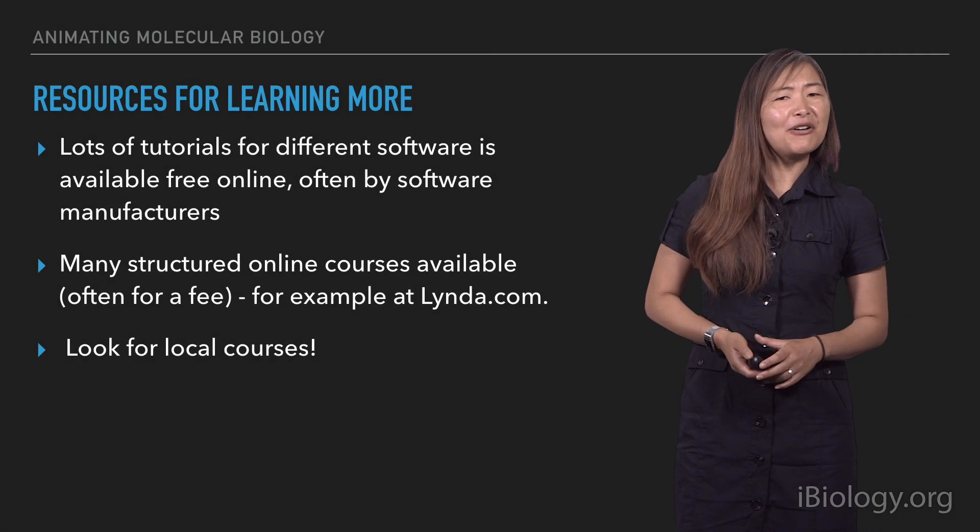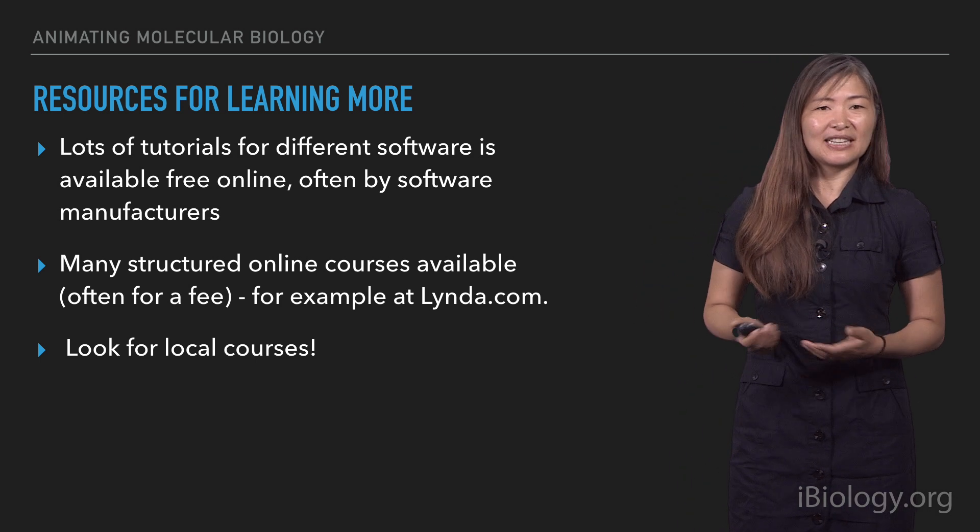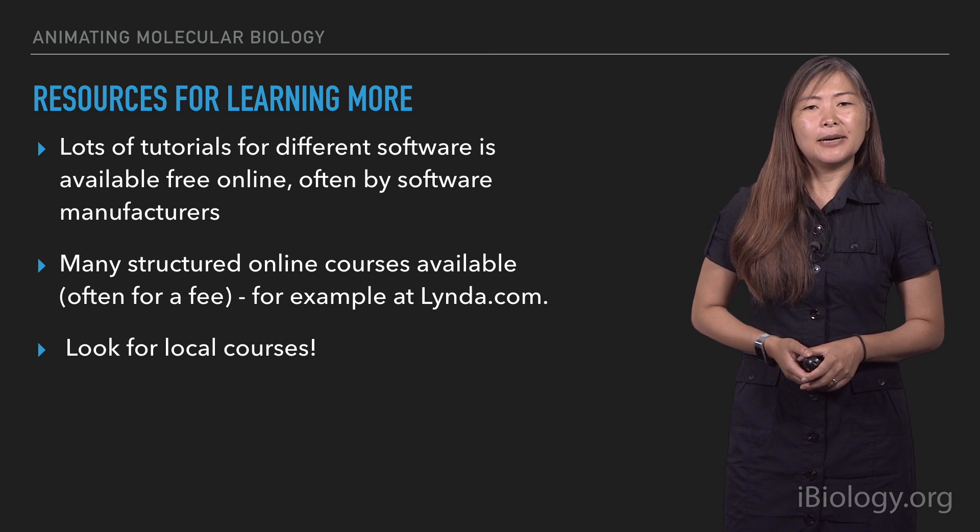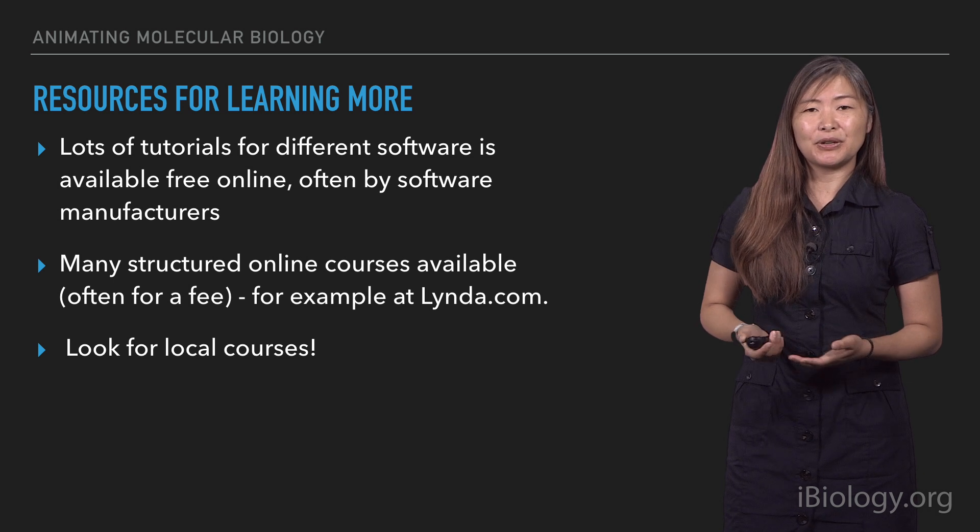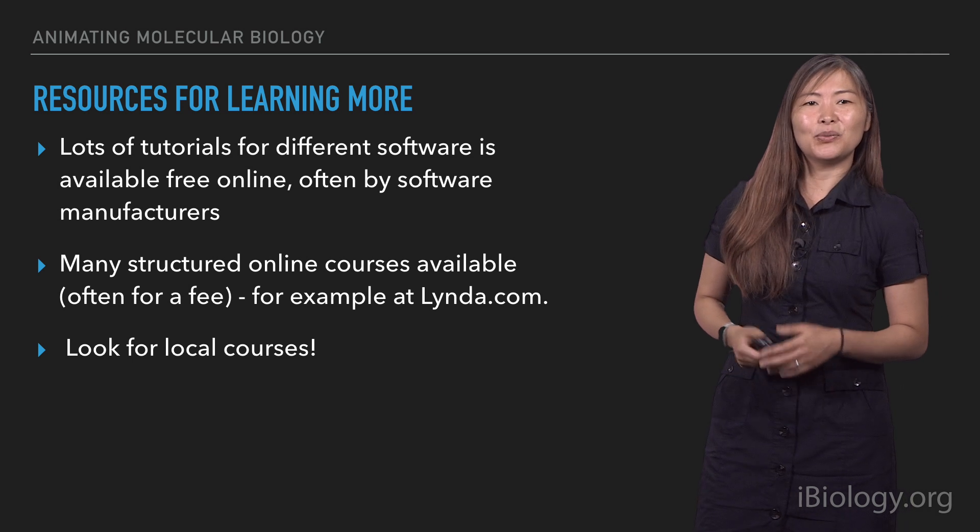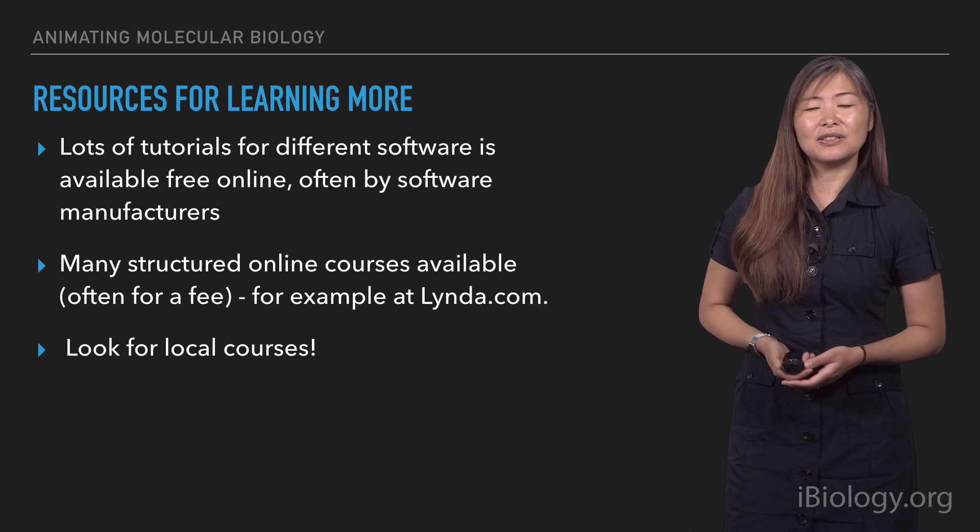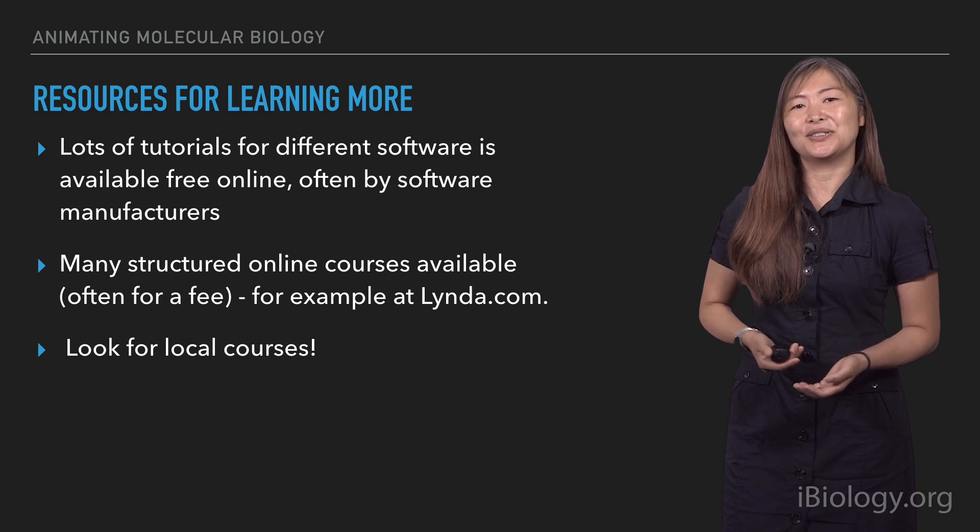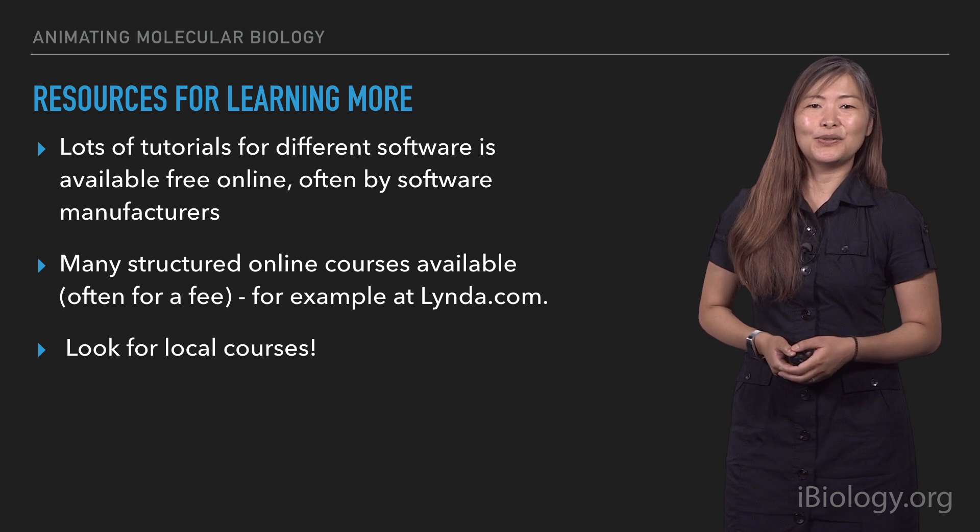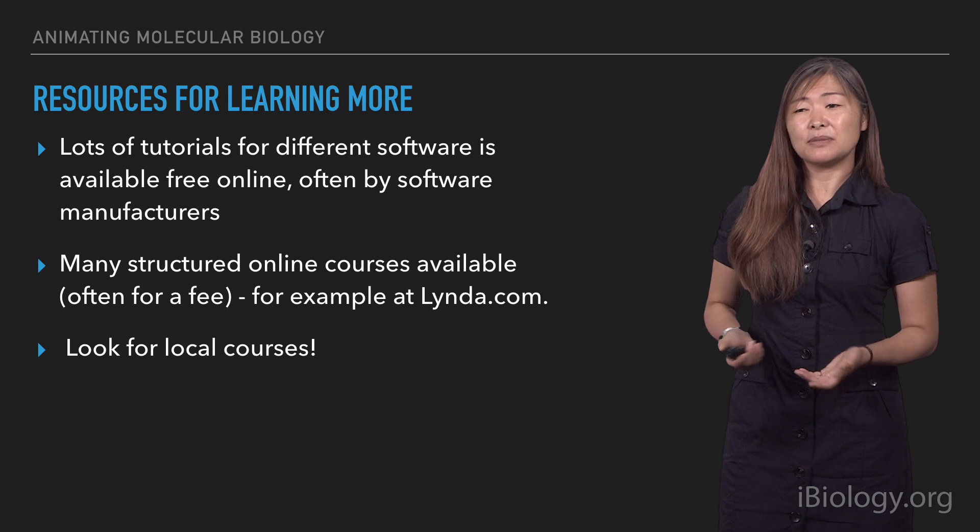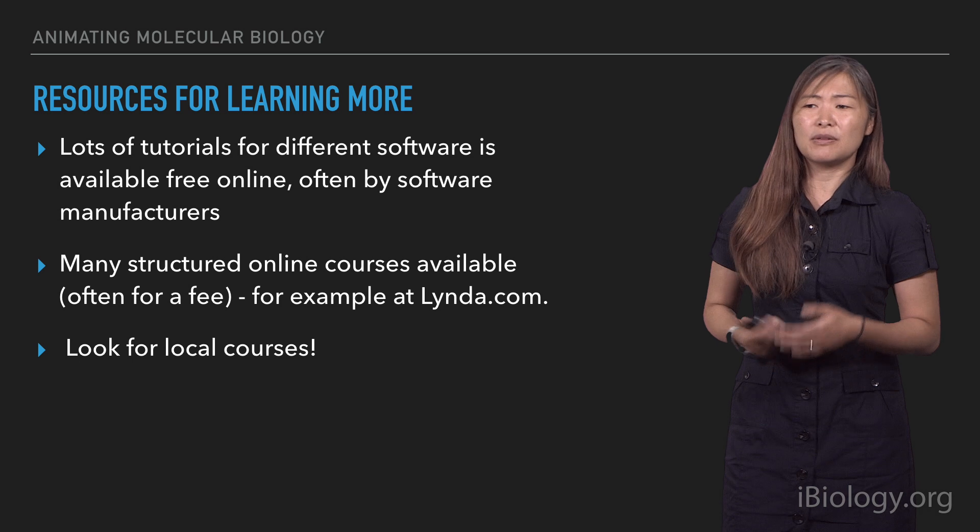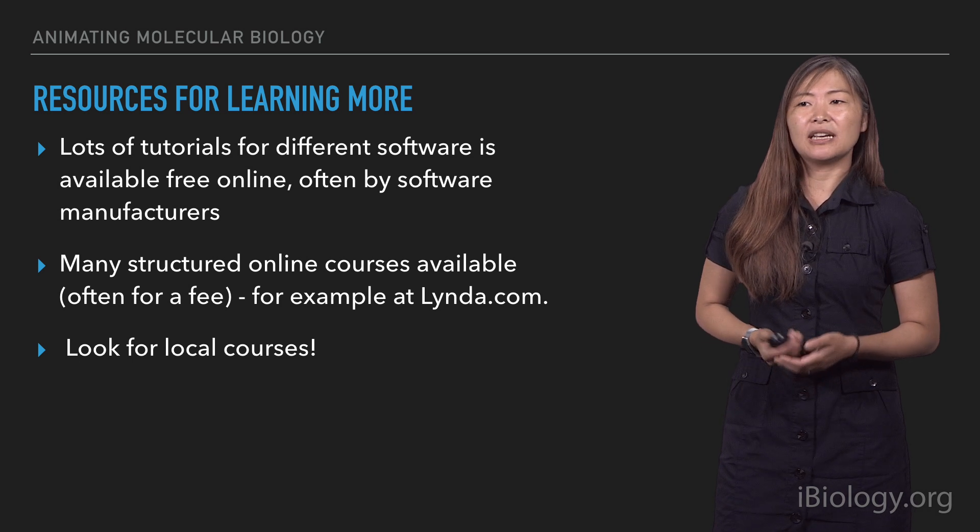So now hopefully you have some familiarity with what the process looks like inside the animation software, and also that compositing step. In this last slide I really wanted to talk about more resources for learning more, so we were just able to cover kind of a basic level of what the animation software can do, and there's a lot more that you can learn on any one of these software packages. The best way to learn more is to just go online and to look for different tutorials and resources. Some of the best places to look for tutorials are actually from the manufacturers that often provide various tutorials for free on their websites. Again, you can take more structured courses online through sites like lynda.com, so that's also worth exploring.